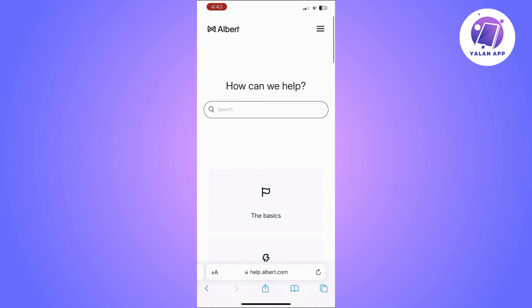To do that, the first thing you will need to do is open your Cash App and log into your account. Once you are logged into the right account, you will need to tap the profile icon in the top right corner. Once you do that, scroll down and choose linked banks.